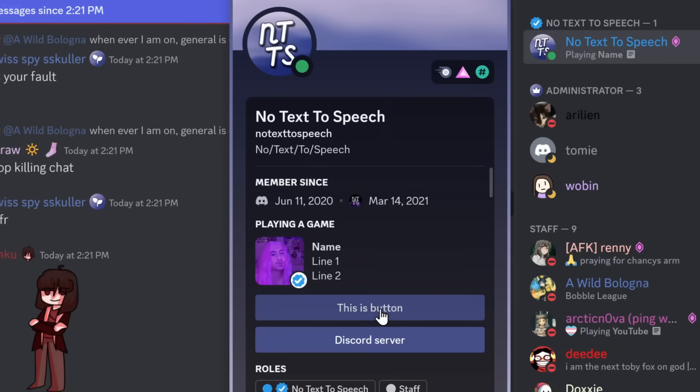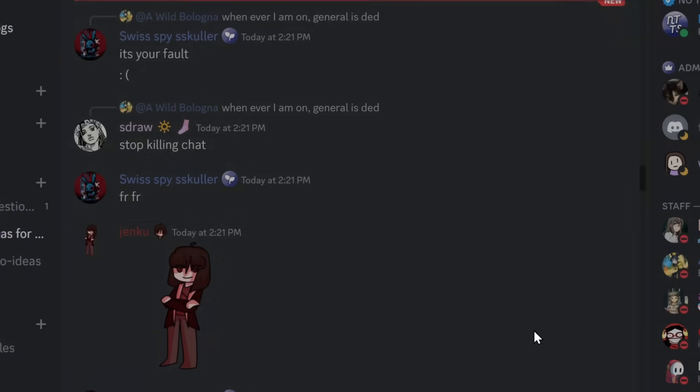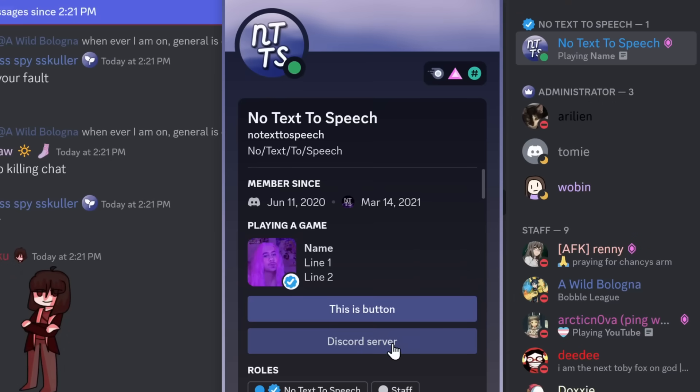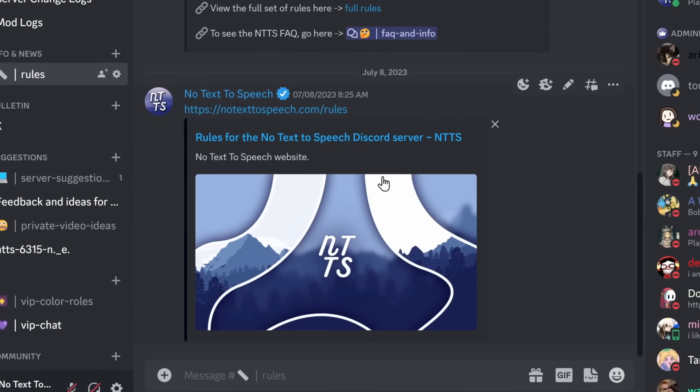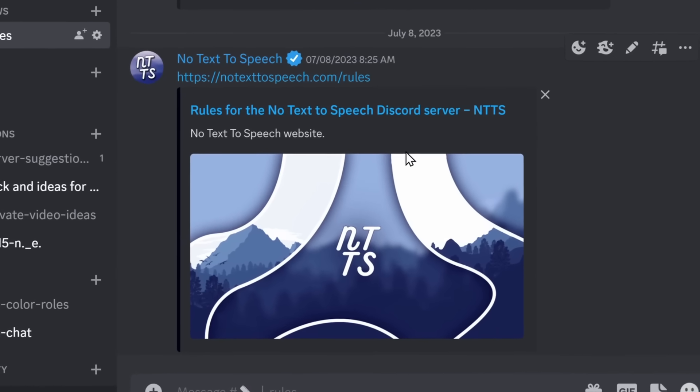And these buttons can go to anywhere. Your YouTube channel, or in my case, my Discord server, which we never want to talk about.